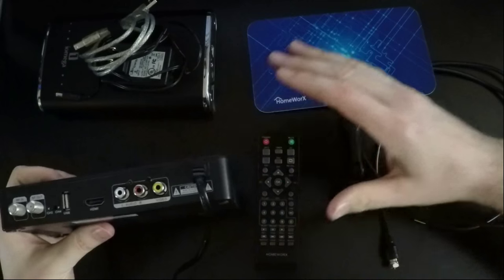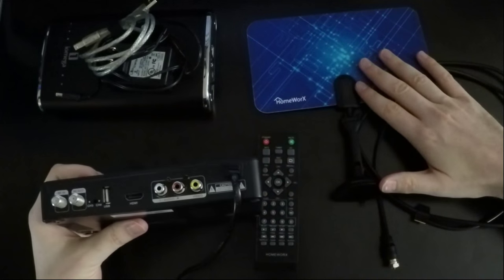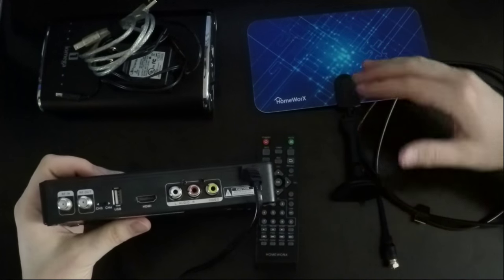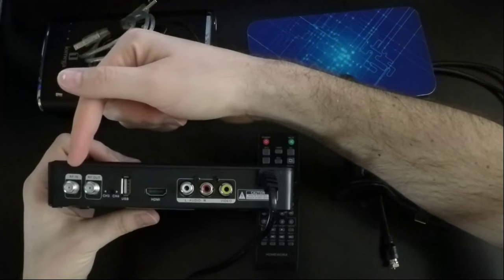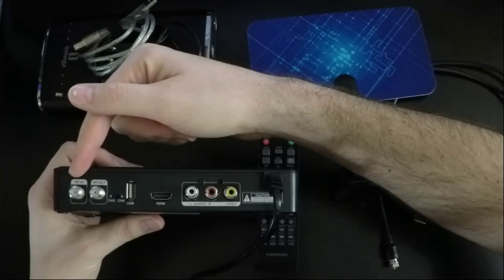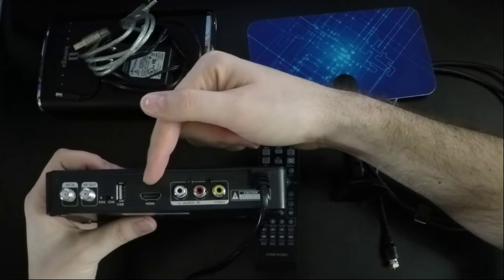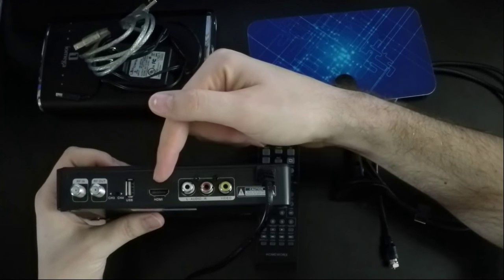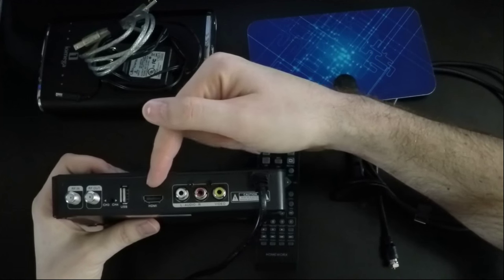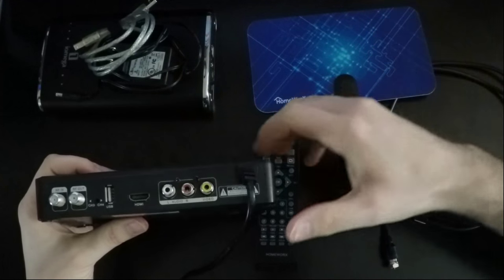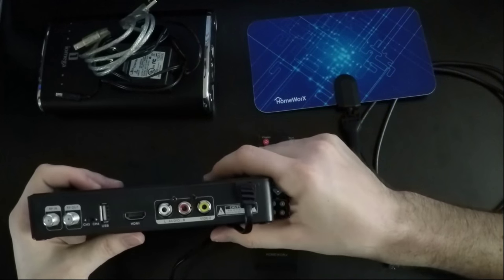We have an HDTV antenna that runs into the coaxial input here. We have an HDMI cable that runs from the box to our HDTV.